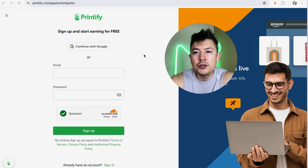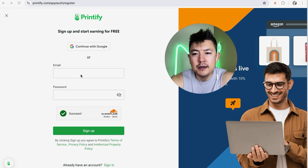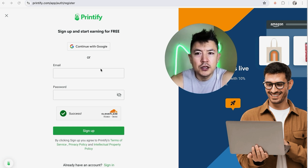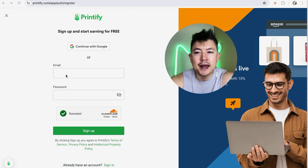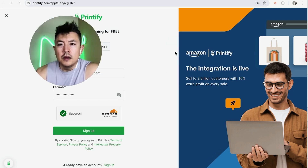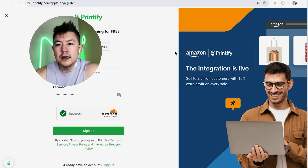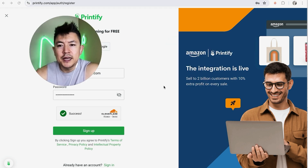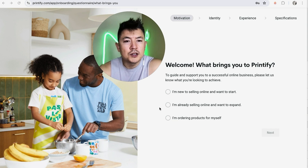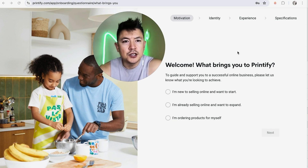Once you do that, in order to sign up for Printify you need to enter an email and then create a password, or you can use your Google sign-in — really up to you. I like to use my email and password, so I'm going to enter that in off screen. Once I've entered in the required information, I'll click on Sign Up.